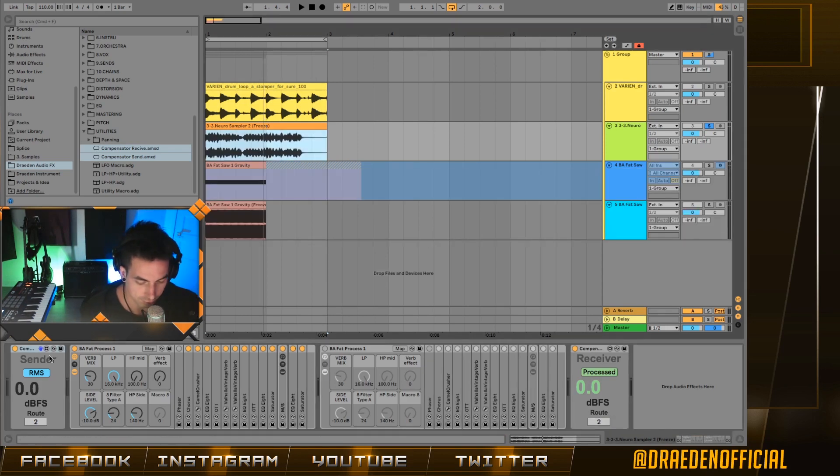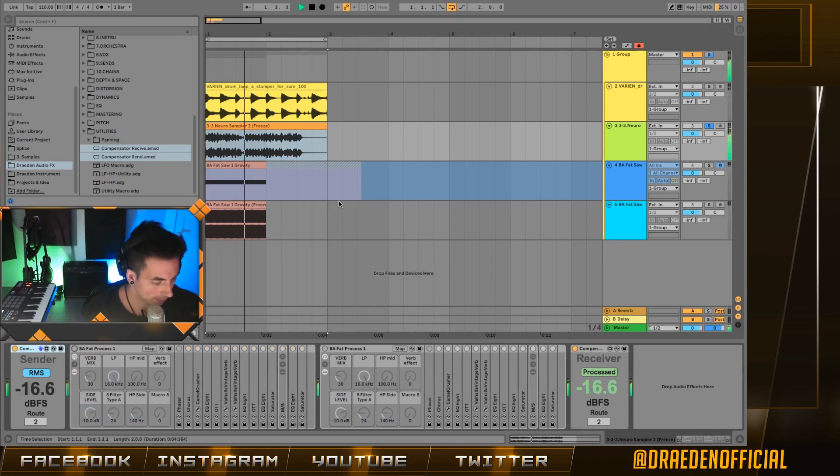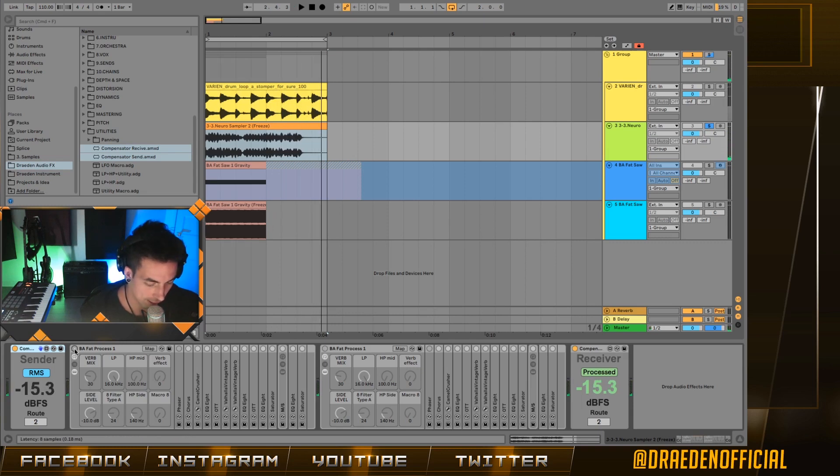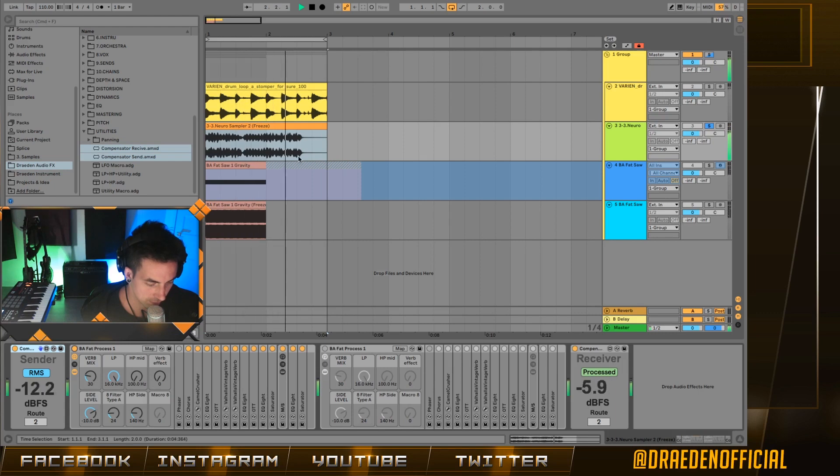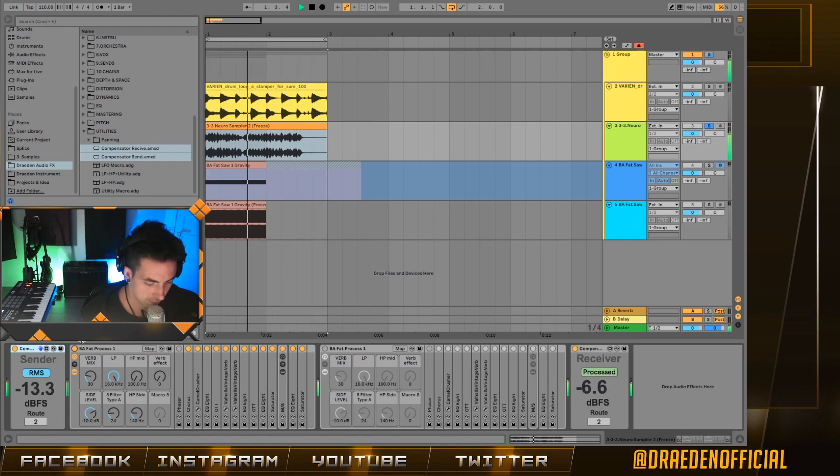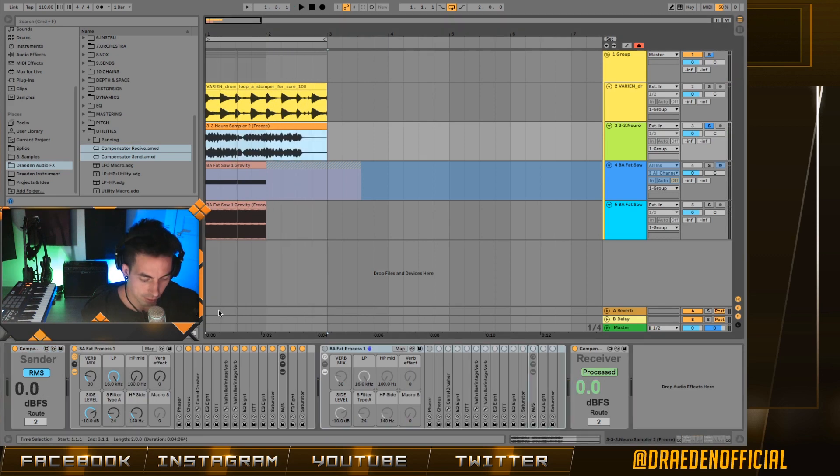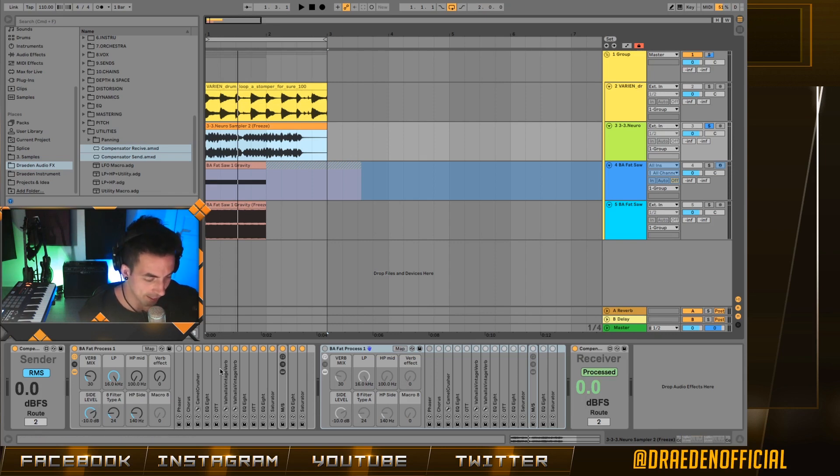So right now, I have this normal bass with no process. Right? If I add some post-processing. So once again, in this situation, we can clearly hear that the post-process enhanced the audio signal.